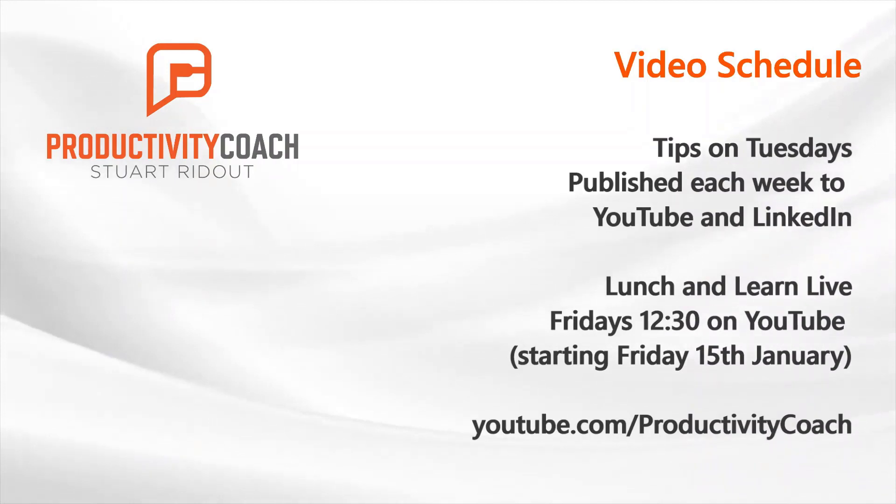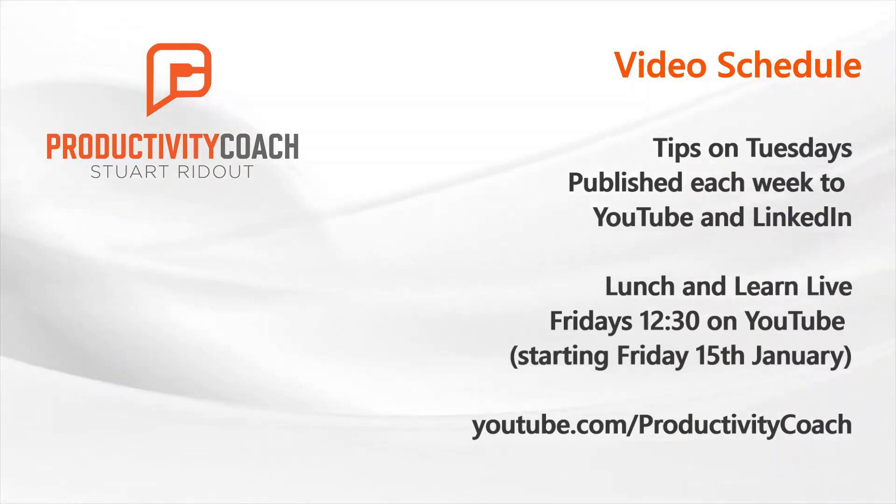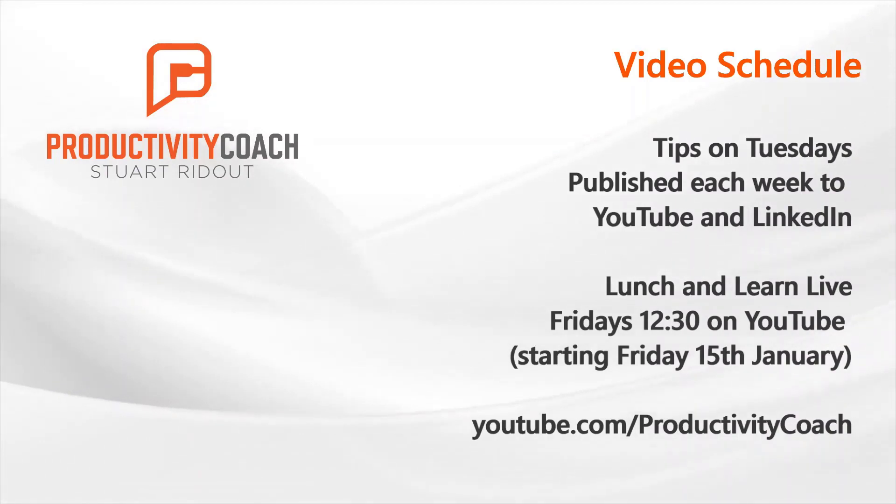But new content or a new type of content we'll be doing is a Lunch and Learn Live. So that's going to be Fridays at 12:30 on YouTube, and it's going to be starting next Friday, that's the 15th of January. And you can go to that by going to youtube.com/productivitycoach. So we've got a new URL there as well.